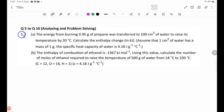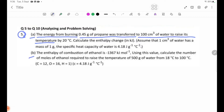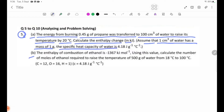Number 5, part A: The energy from burning 0.45 g of propane was transferred to 100 cm³ of water, raising its temperature by 20 degrees Celsius. Calculate the enthalpy change in kilojoules. Assume 1 cm³ of water has a mass of 1 g, and the specific heat capacity of water is 4.18 J per gram per degree Celsius.